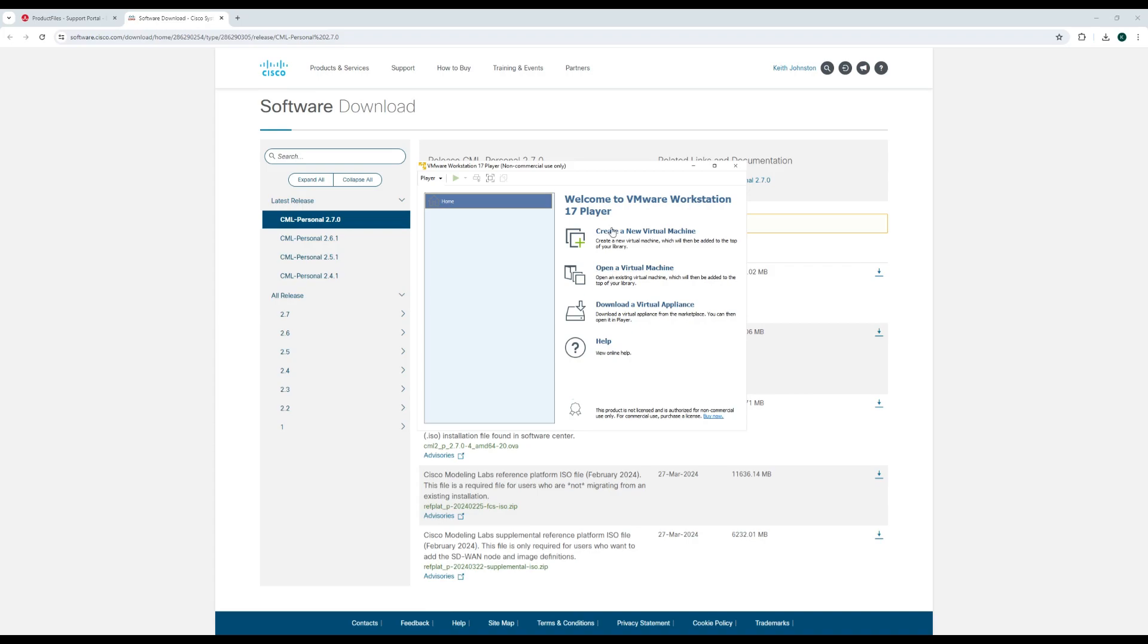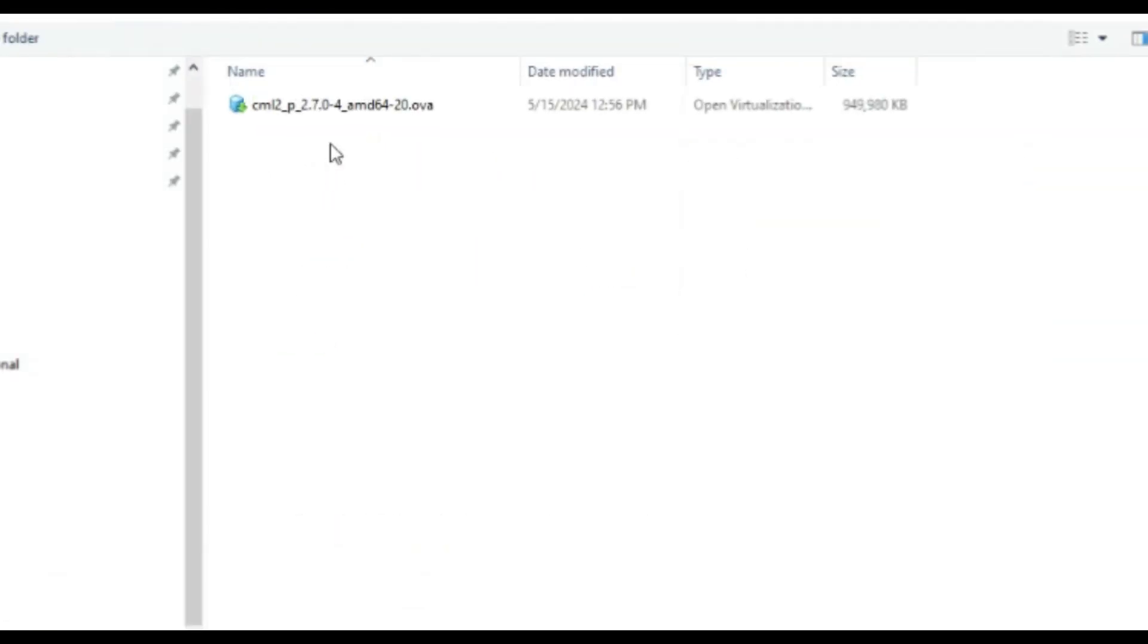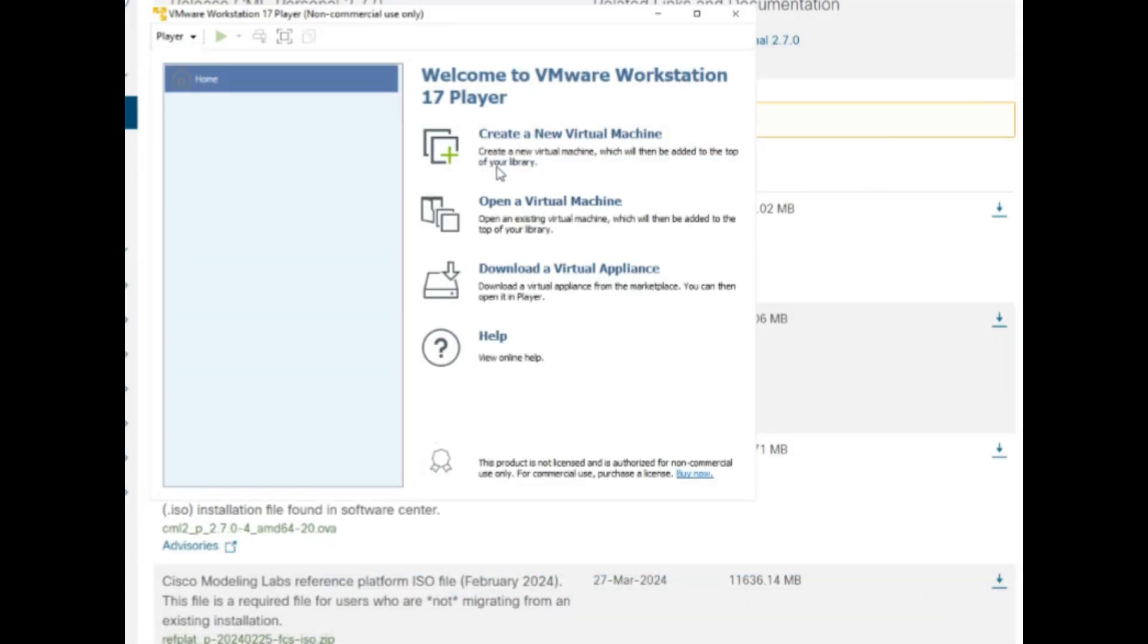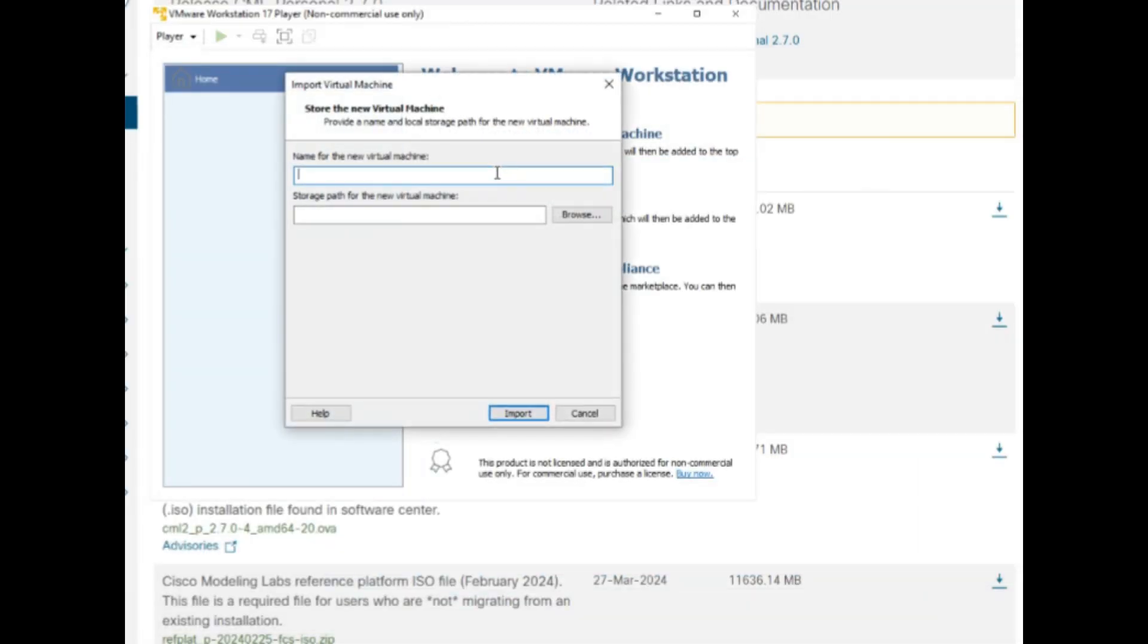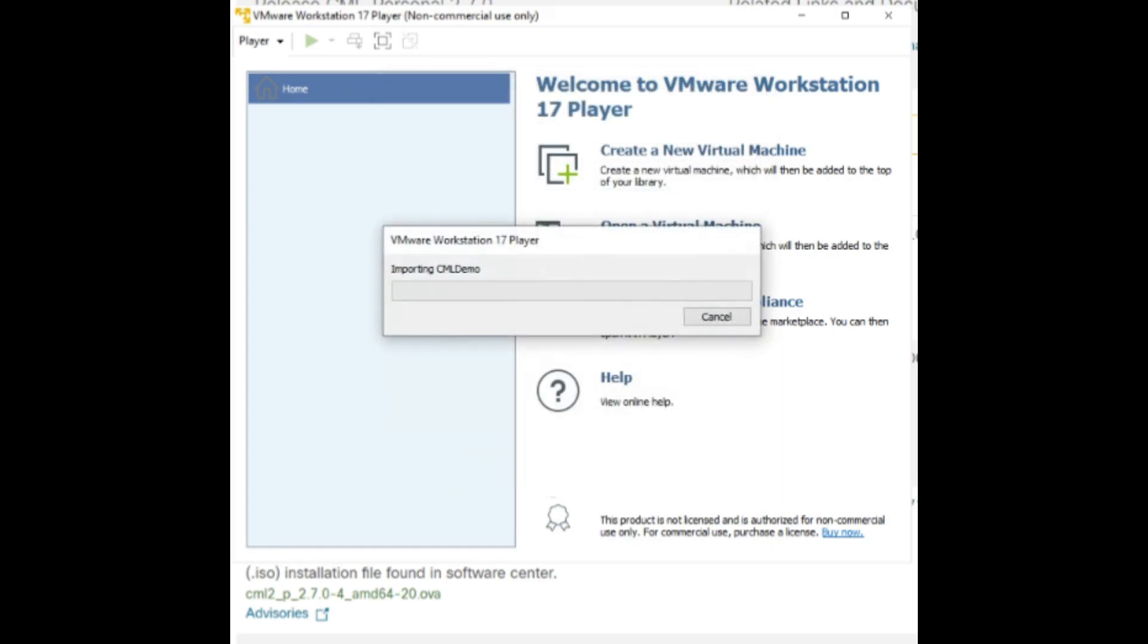Click on Open a Virtual Machine, select the OVA file that was downloaded earlier, give the new virtual machine a name and storage location, and click Import. This may take some time.